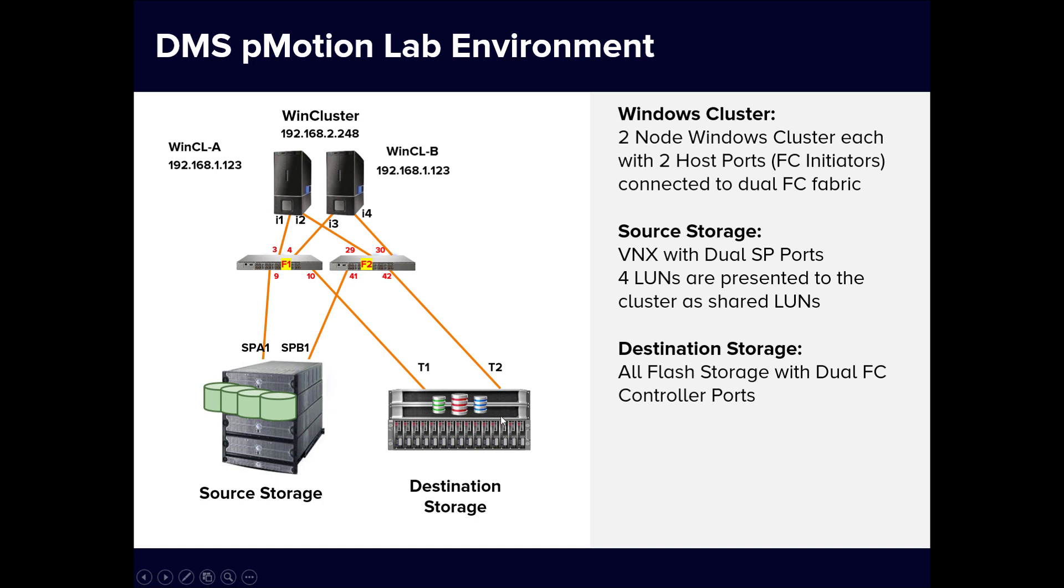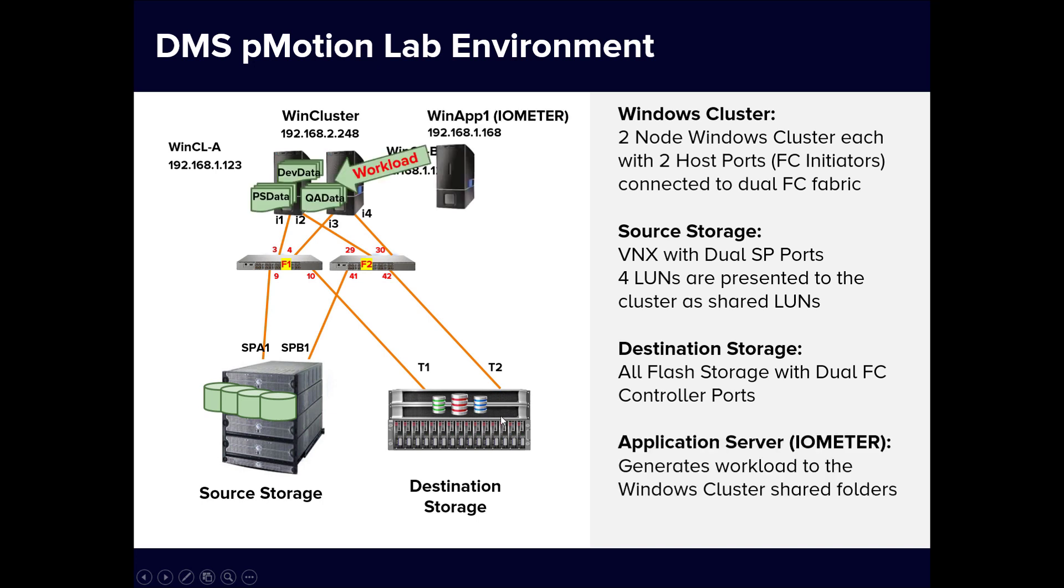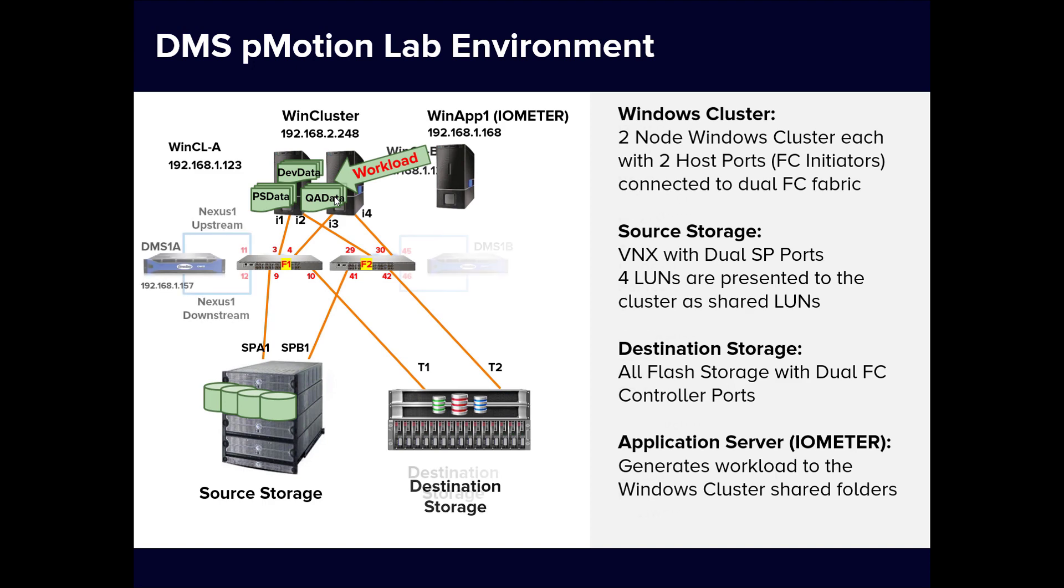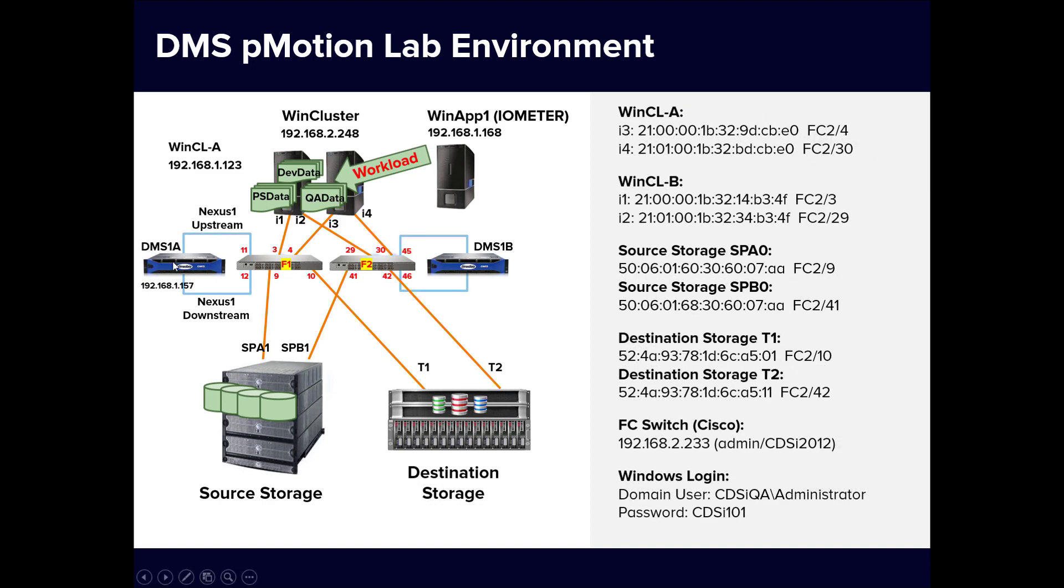A Windows client, WinApp1, runs the Intel Iometer tool on mapped network resources provided by the cluster. DMS1A is connected to Fabric1 and DMS1B is connected to Fabric2.